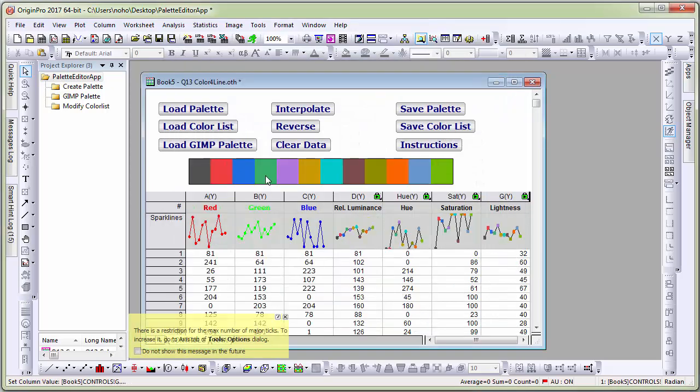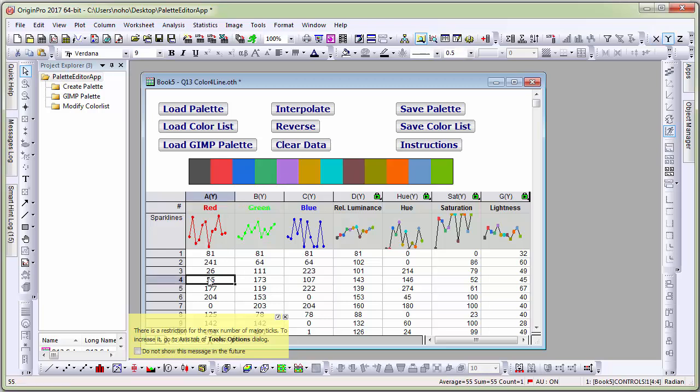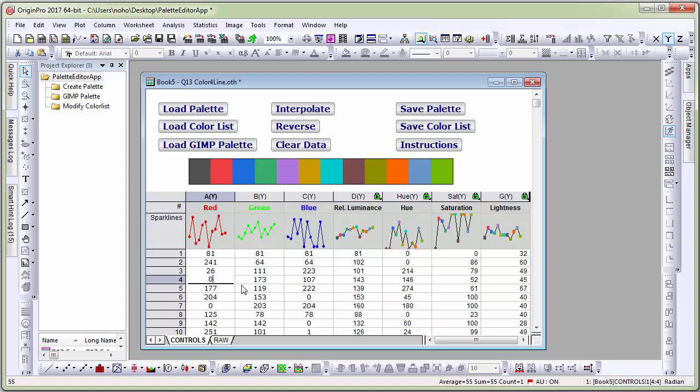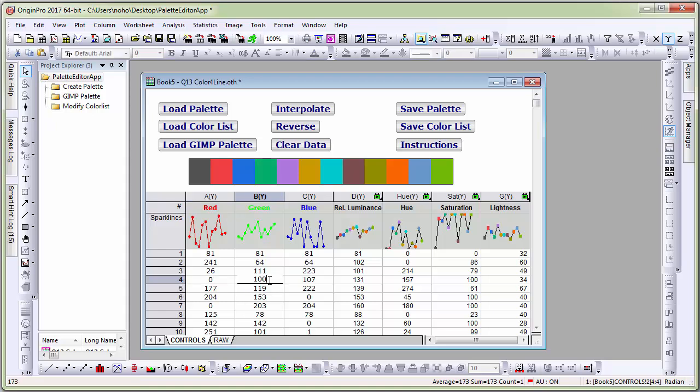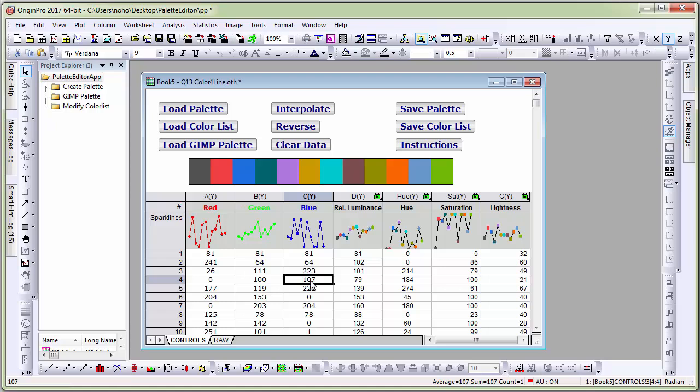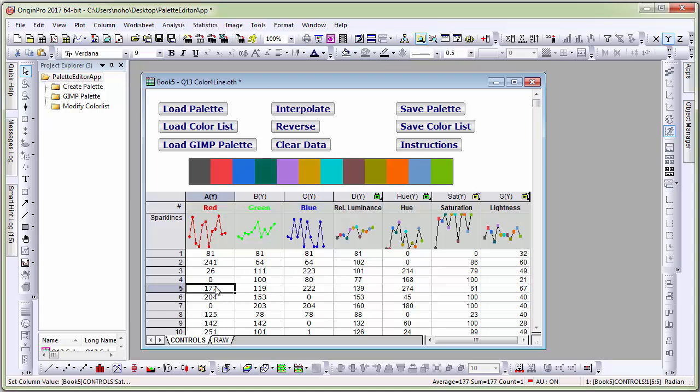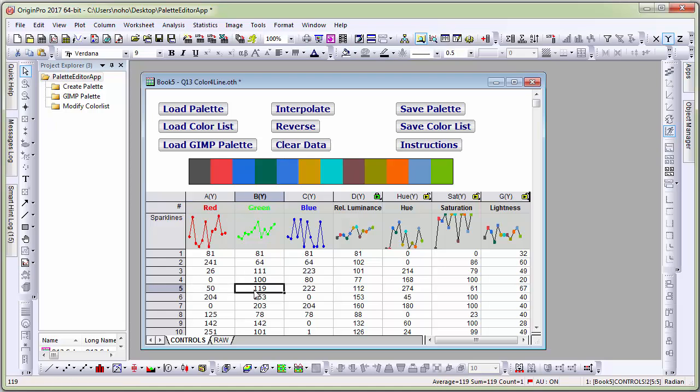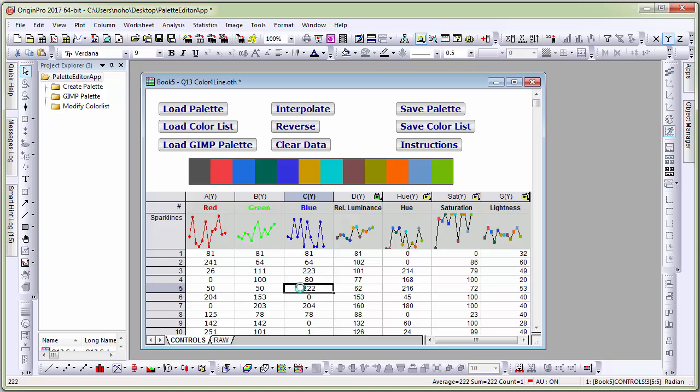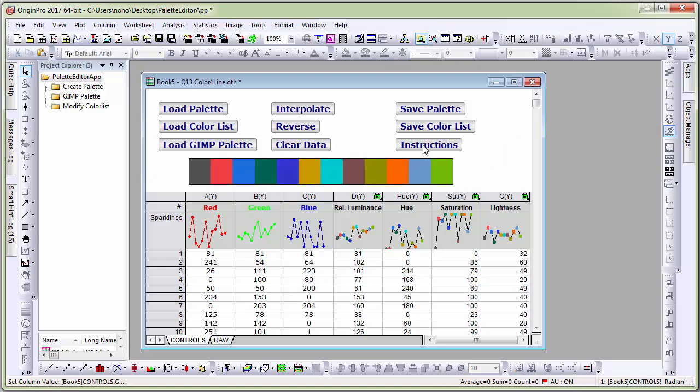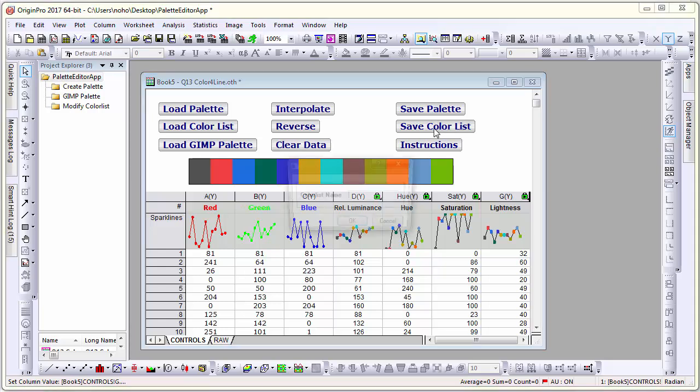Let's say I want to change a couple of these colors to darker shades. Let me go to row number 4 and enter some values 0, 100, 80. You can see that as I type, the color gets updated. 50, 50 and 200. Now that I have updated the colors, let me save this list.